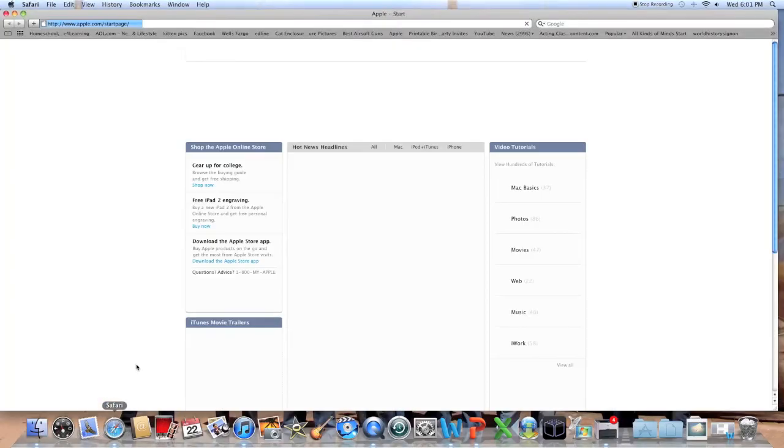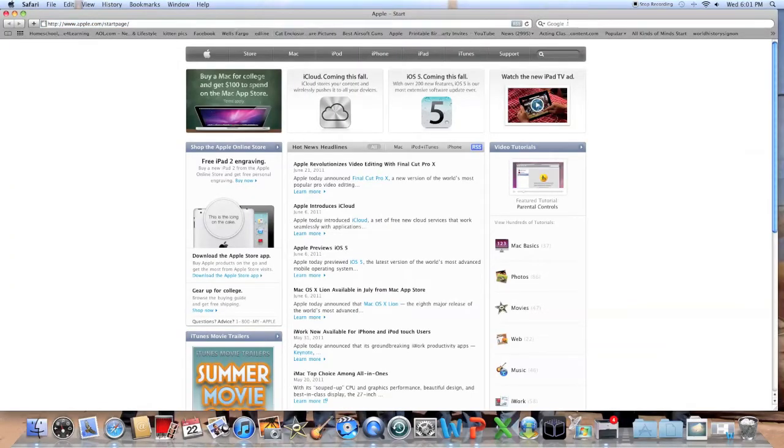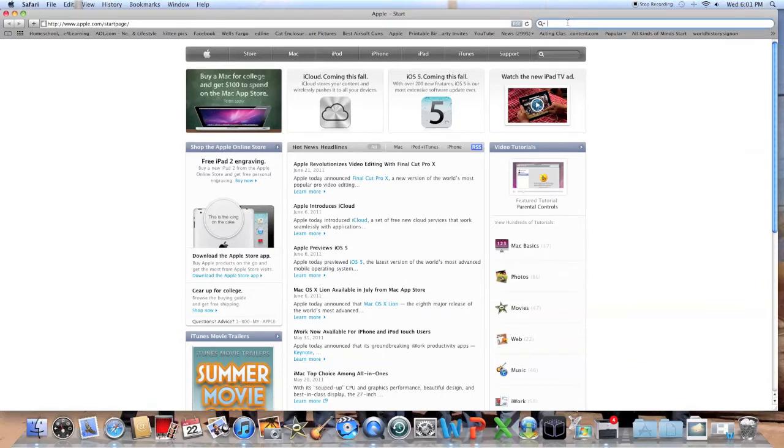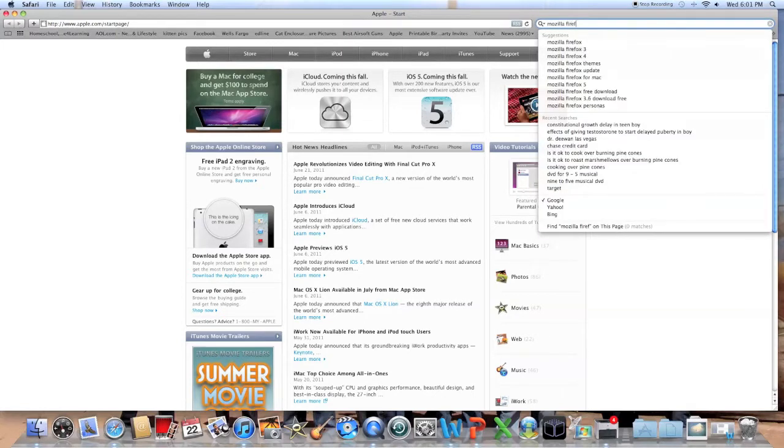Alright, the first thing you want to do is open Safari and look up Firefox for Mac. If you've already done this, you don't need to do it, but this is for people without Firefox for Mac. By the way, it only works on Mac, so if you're trying to do it for Windows, it won't work.